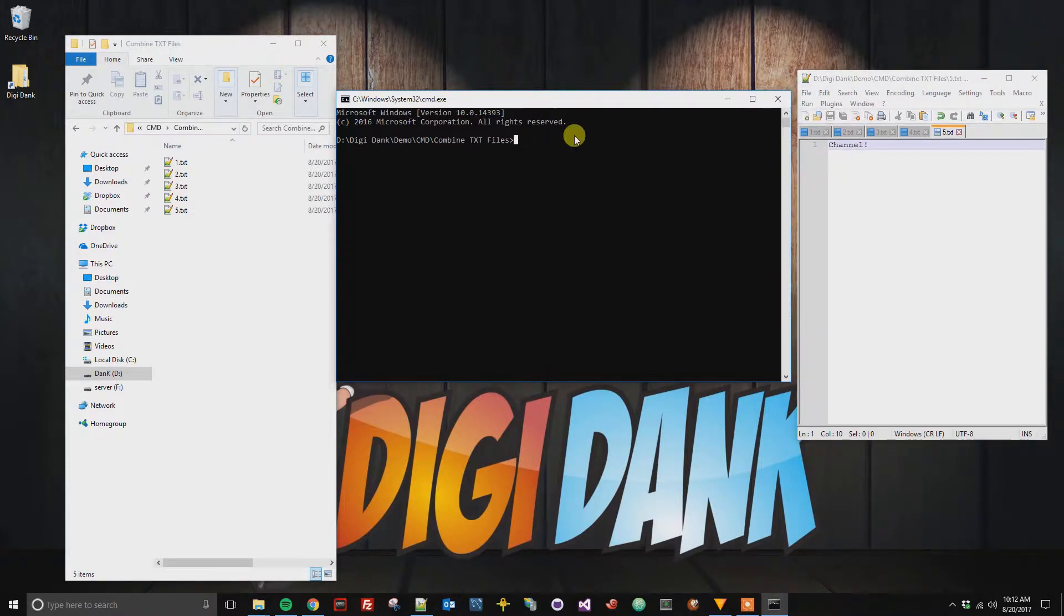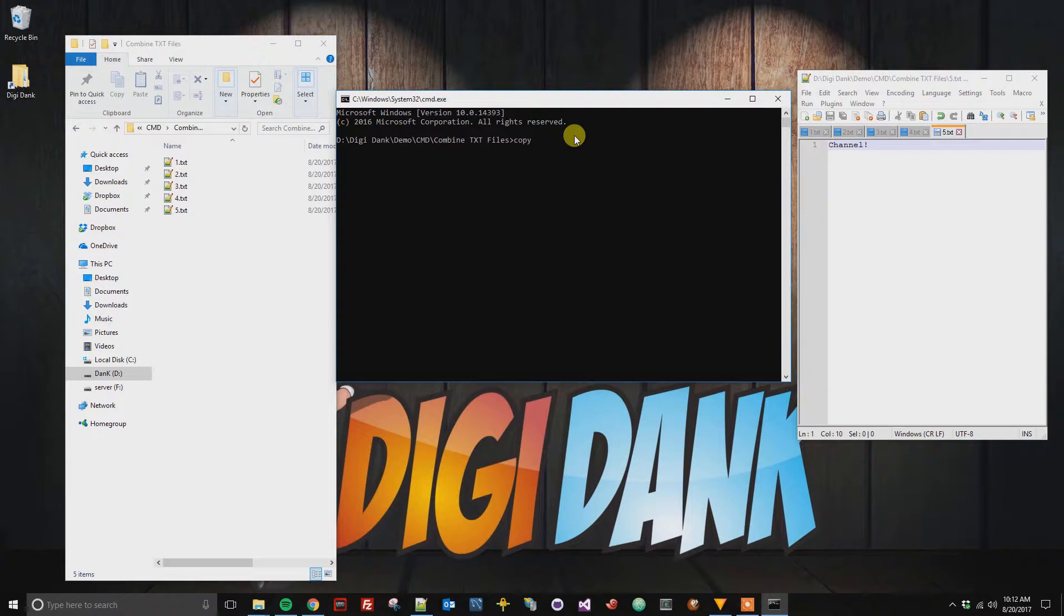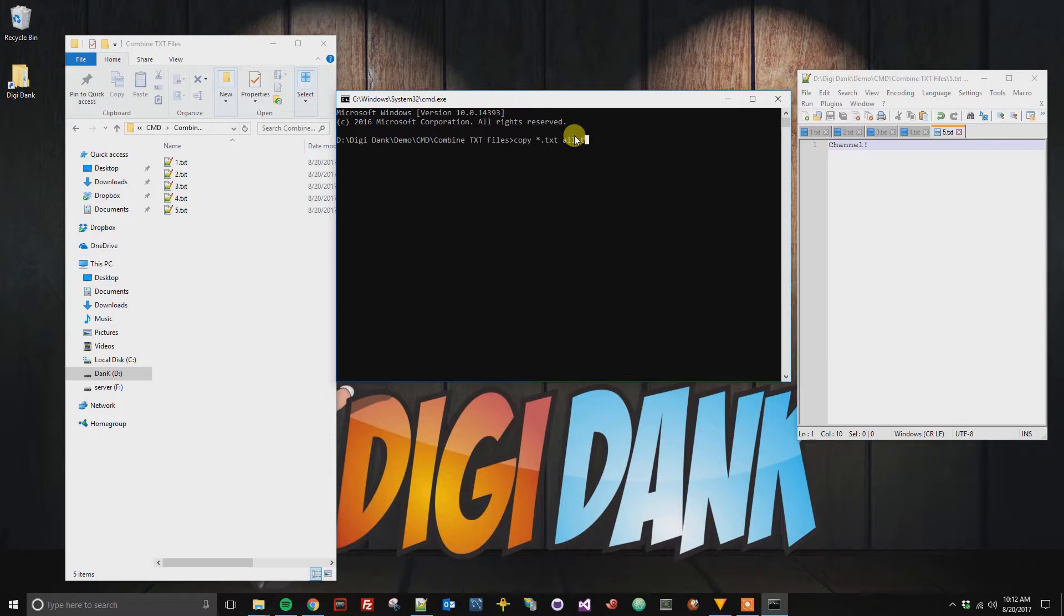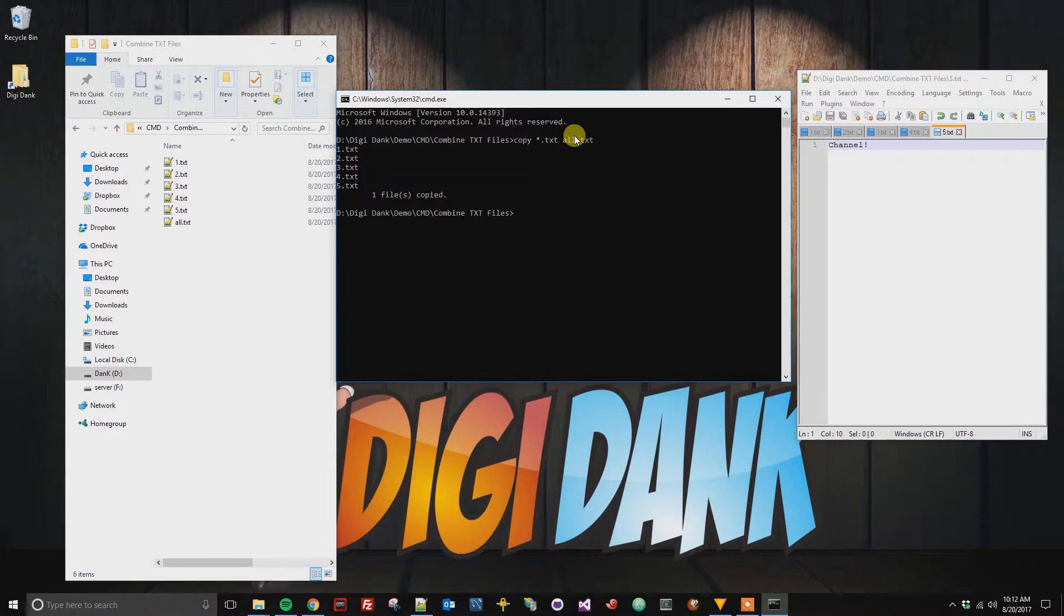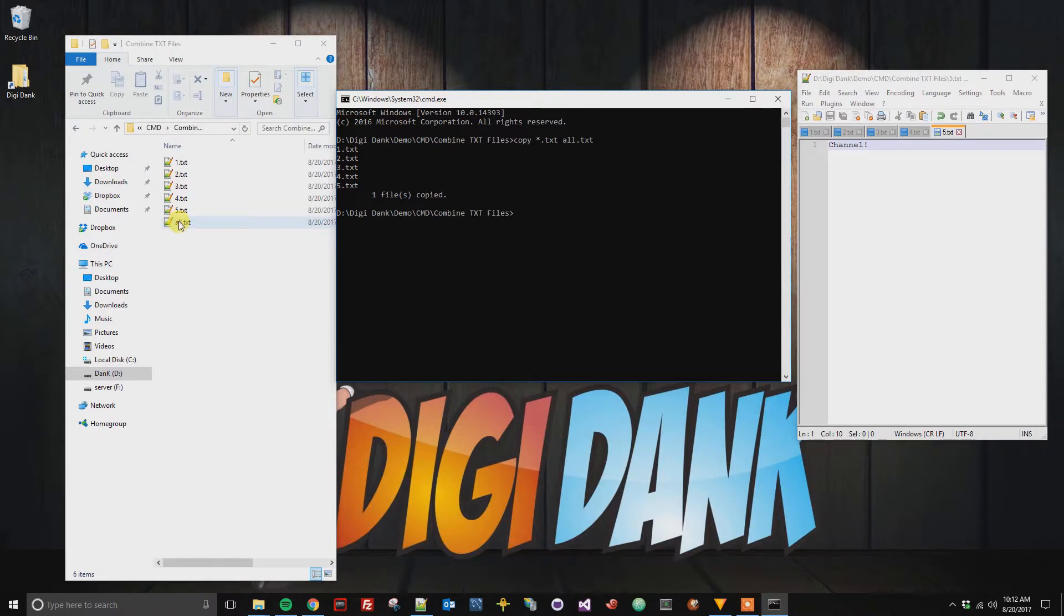What we're going to do here next is type in copy, and then in this case I want all of the text files to be combined together. So I'm going to put *.txt for the file extension, and then I would like this to go into a file called all.txt. Now when I hit enter it's going to copy all of the files together. We can see the output is done because we've got our new command line here, and we can see the all text file.